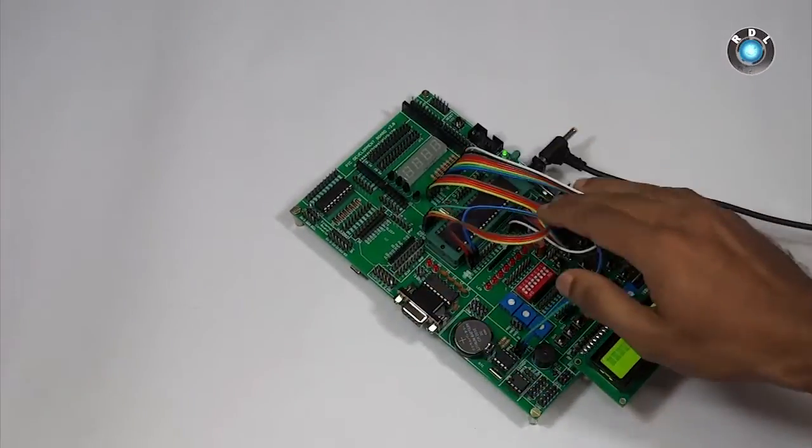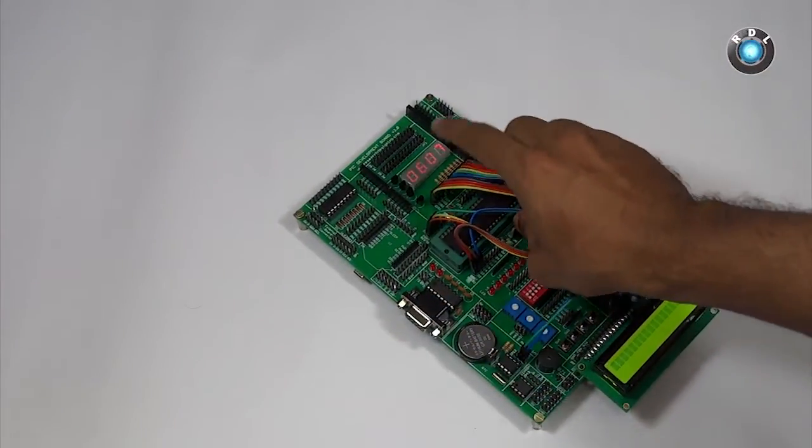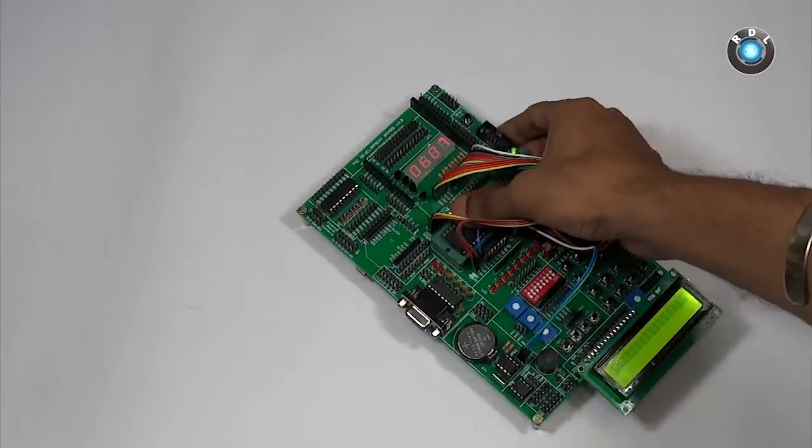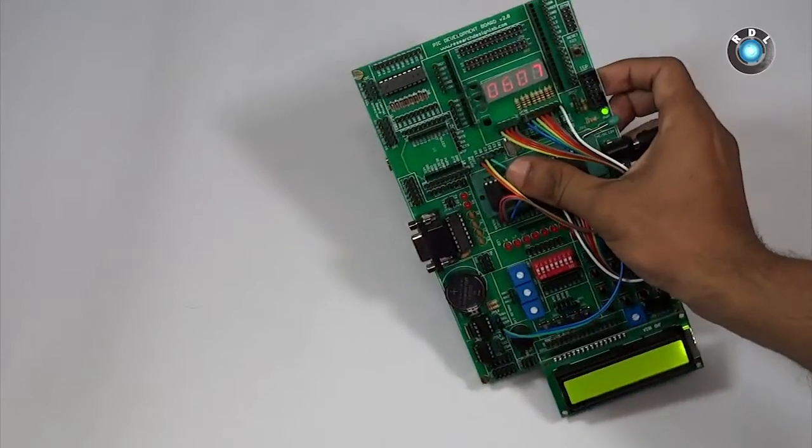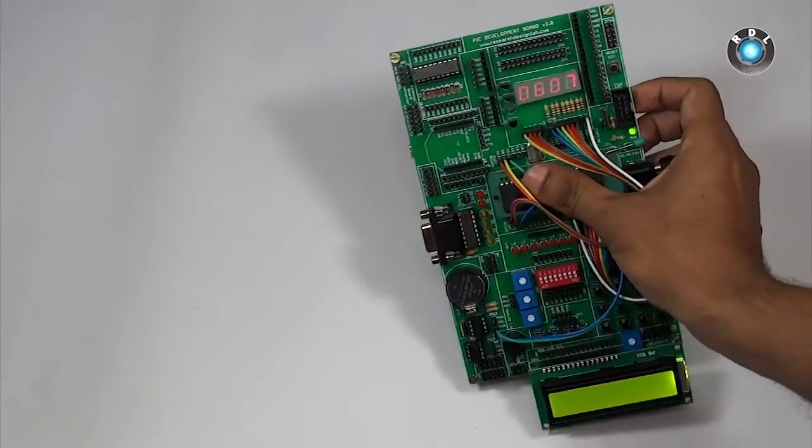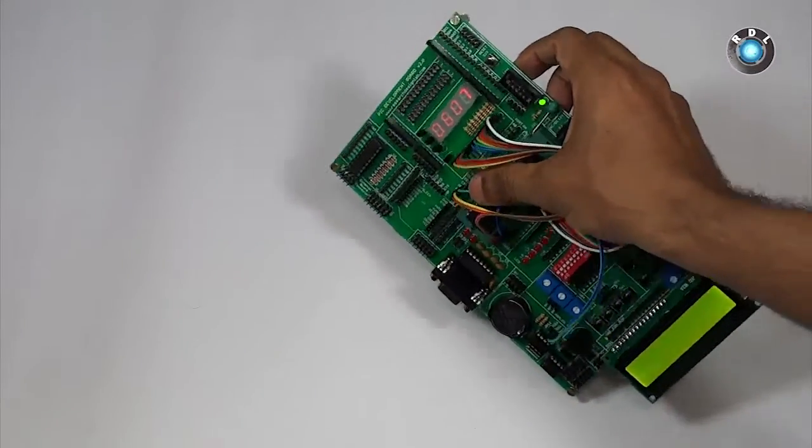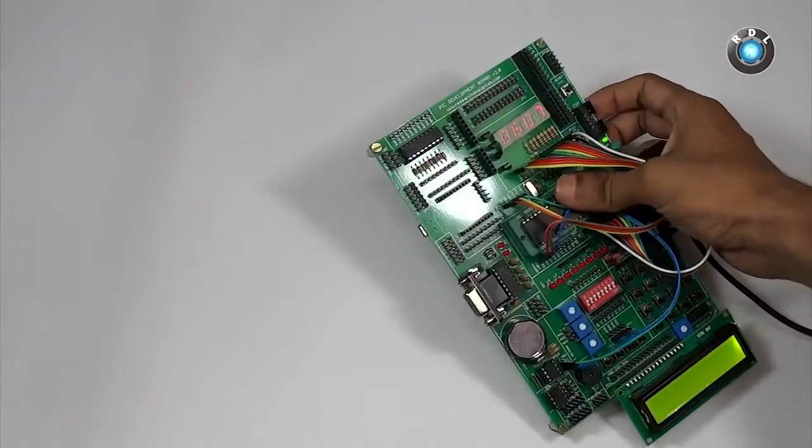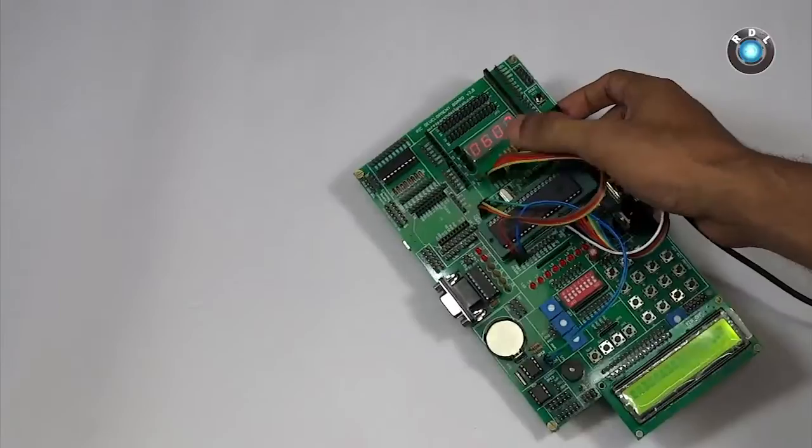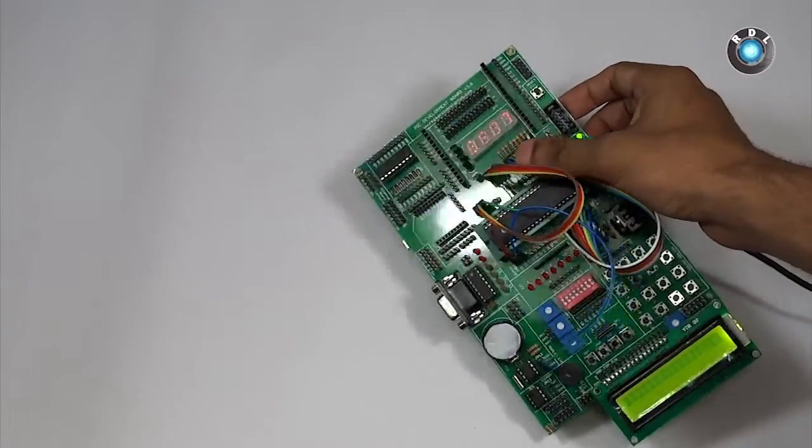As you can see there is some random time being printed on the 7 segment display. By using a little of coding skills, you could modify a few lines in the code and set the time to your meridian.